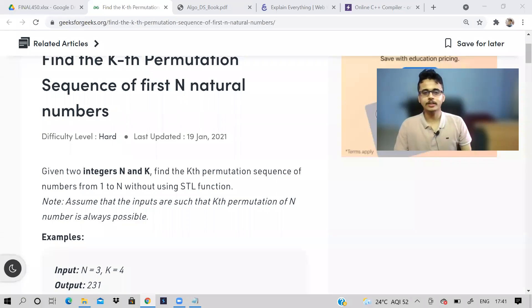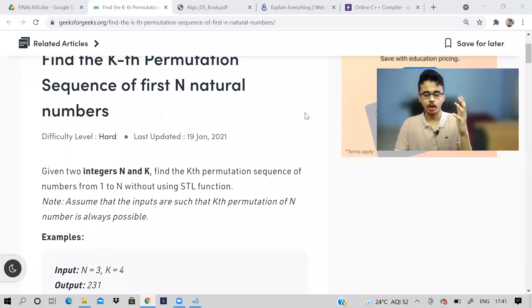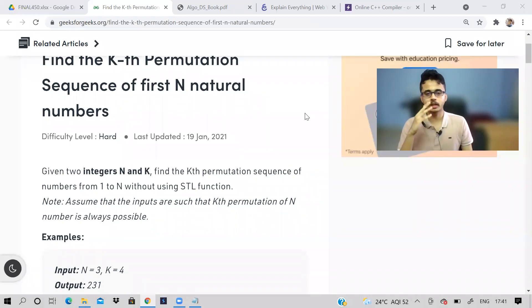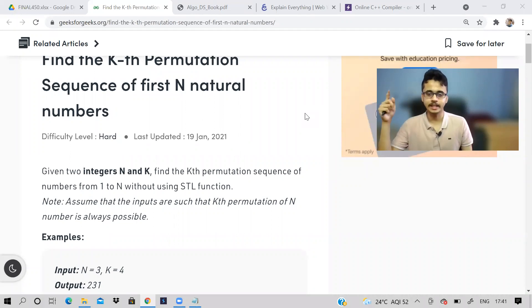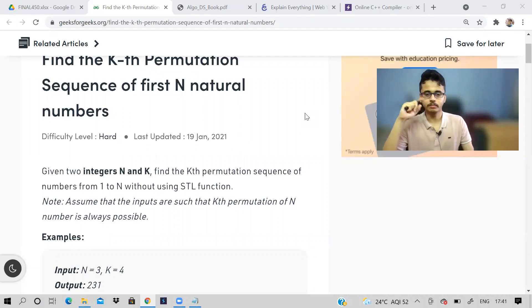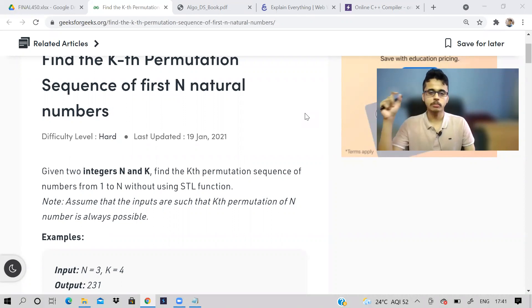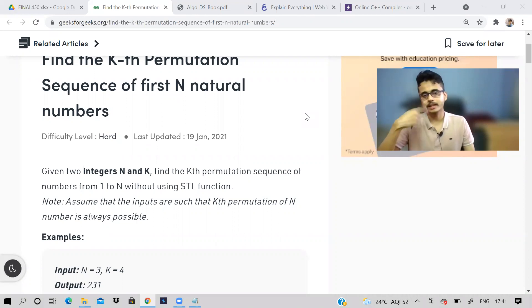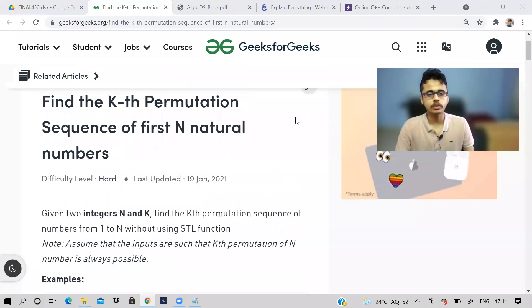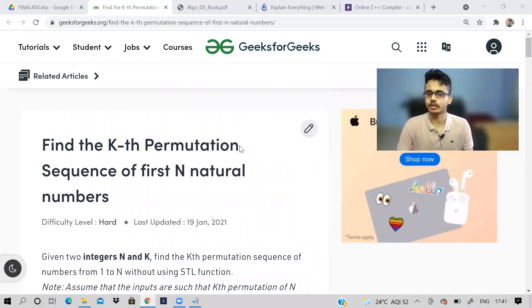Hi guys, welcome back to the channel. I hope you all are doing good. We will be starting with backtracking problems. I have already made a couple of videos on backtracking in the LeetCode series, so go to that playlist — LeetCode problems — you will get some idea of how we approach backtracking problems, although I will be discussing the entire solution.